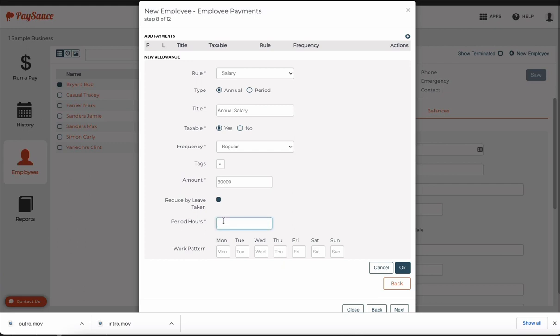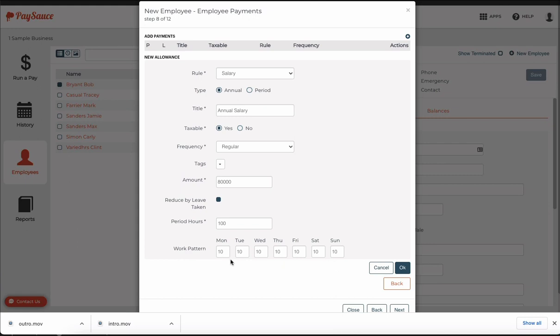I re-enter the period hours he's meant to work for that salary which is 100 hours per pay cycle. I'm just going to pop in 10 hours for each of the days. Now this employee is actually working on a farm so he may work seven days and then maybe another three or four and then have a couple of days off. So I'm just going to pop in every day as a potential work day for him with this work pattern.